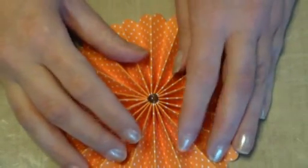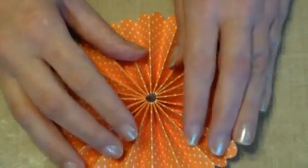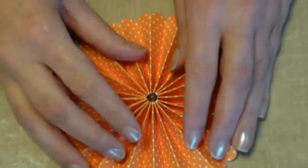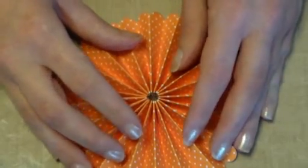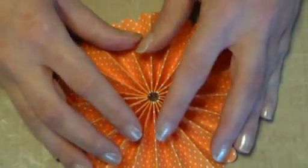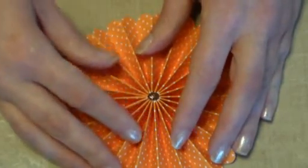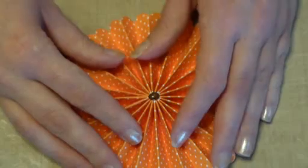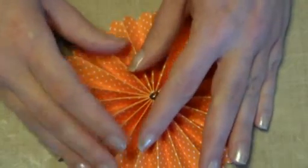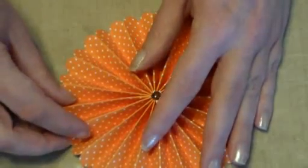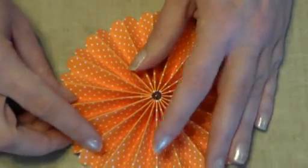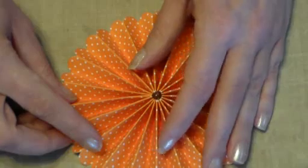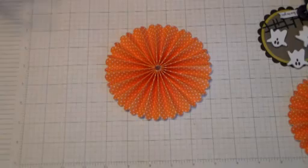And get it about the size that I want there, working the glue into the different fan folds of the rosette. And then I'm going to hold it for a second until it cools. Then I'll put it aside and let it cool completely. Once it's cooled completely, it pulls right off of this craft mat.